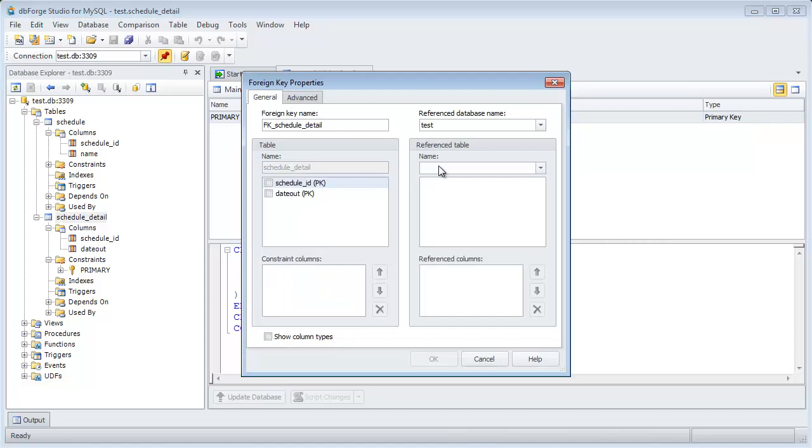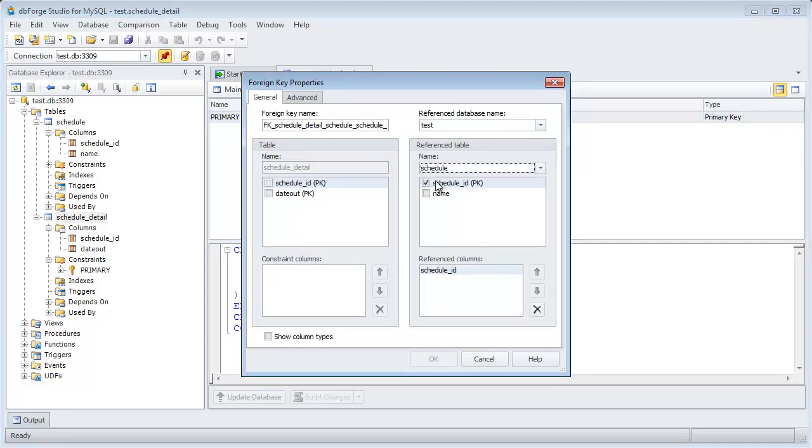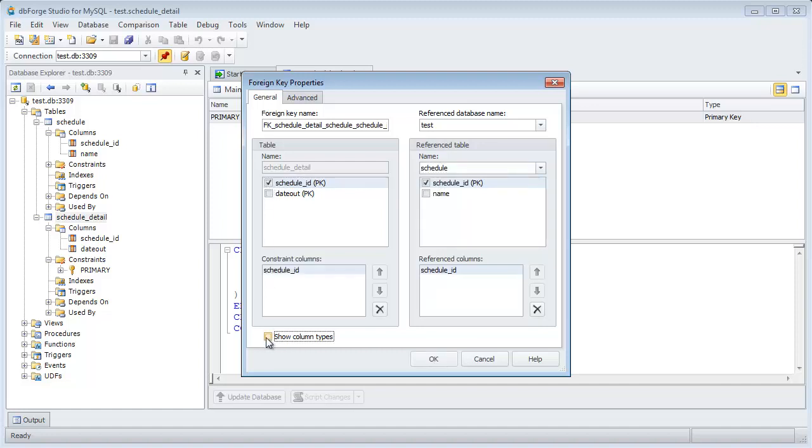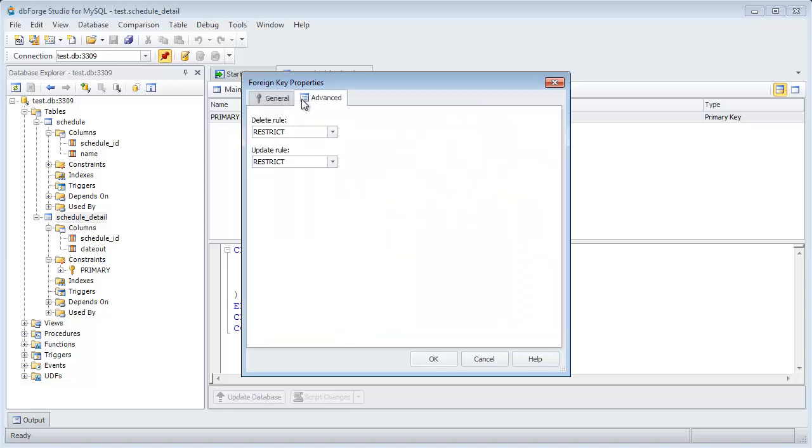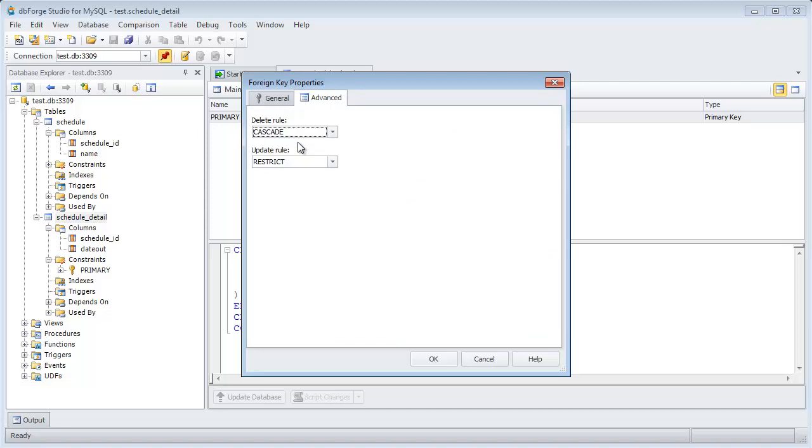The dialog will open where we can select the table that we will be referring to. Let's specify what columns will be used for a relation. Herewith, data types between the columns must be identical. On the Advanced tab, you can specify the additional properties of a foreign key.